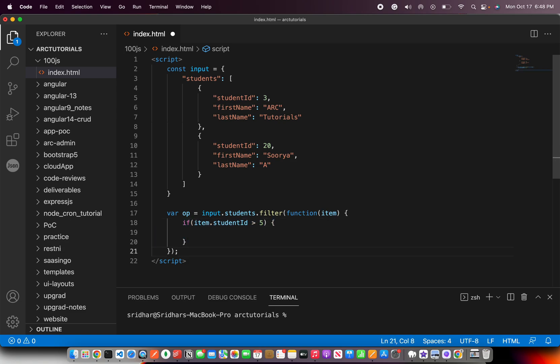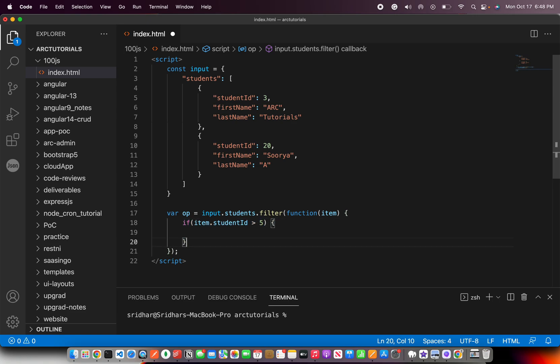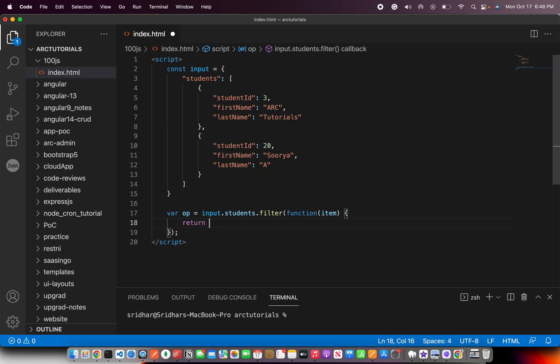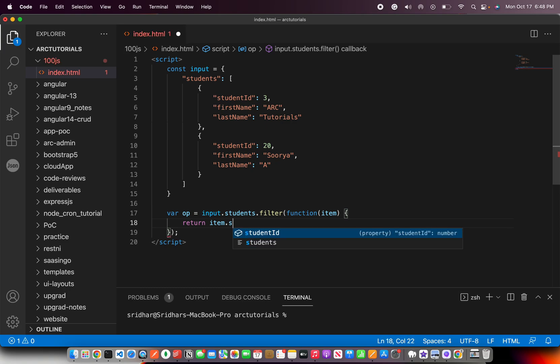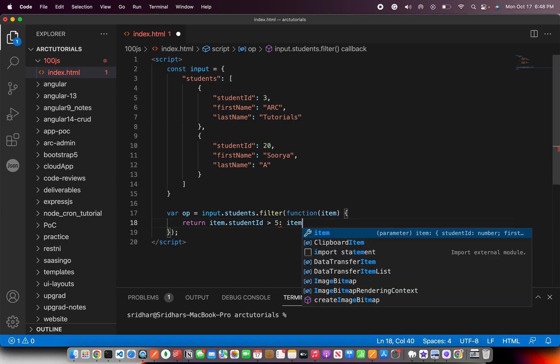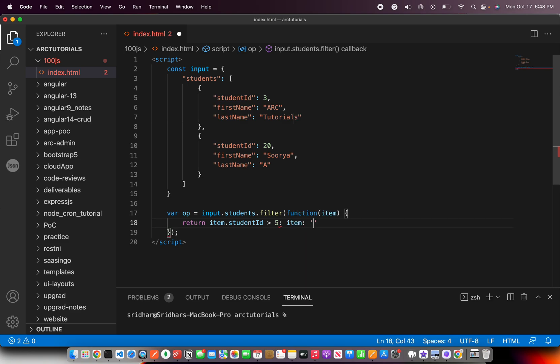Let's say if item dot student ID is greater than 5. I'm going to change this to 3 just in case I want to test. And I'm going to say return. Or you can return some default if you would like that way. You can use a ternary operator and say return if item dot student ID is greater than 5, then return the item, or else return empty.